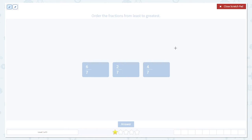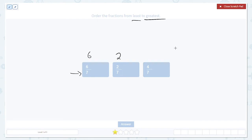Here, the question says: order the fractions from least to greatest. So we want to start small and get bigger. Next, look at what's the same in all three fractions. In this case, the denominators are all the same — they're all seven. That means we want to look at the numerators: six, two, and four. The smaller the numerator, the smaller the fraction.